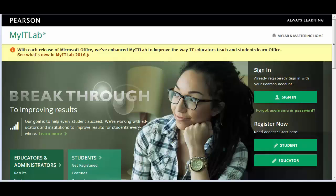If you do not already have a Pearson instructor account, you need to register. If you already have a Pearson instructor account, you will follow the steps detailed later in this video. Let's start with the process for section instructors that do not already have a Pearson instructor account.